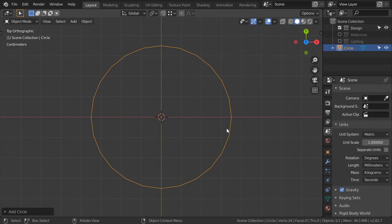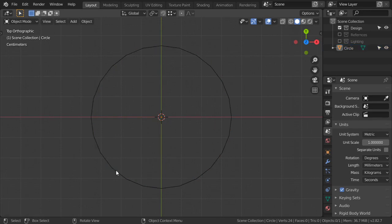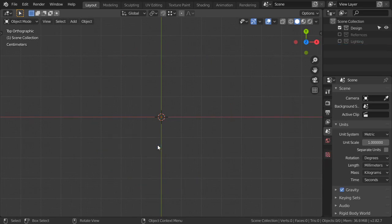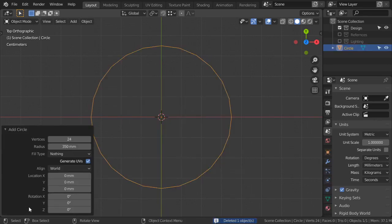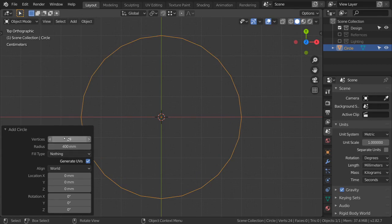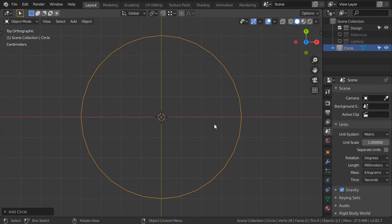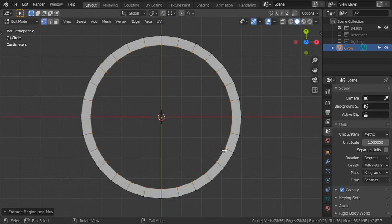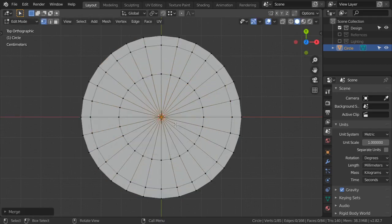Let's zoom in. The radius will be 40 centimeters, which should be fine, and the vertex count will be between 20 to 28. Then we'll go to the vertices and extrude, scale, extrude, scale again, and merge at center.